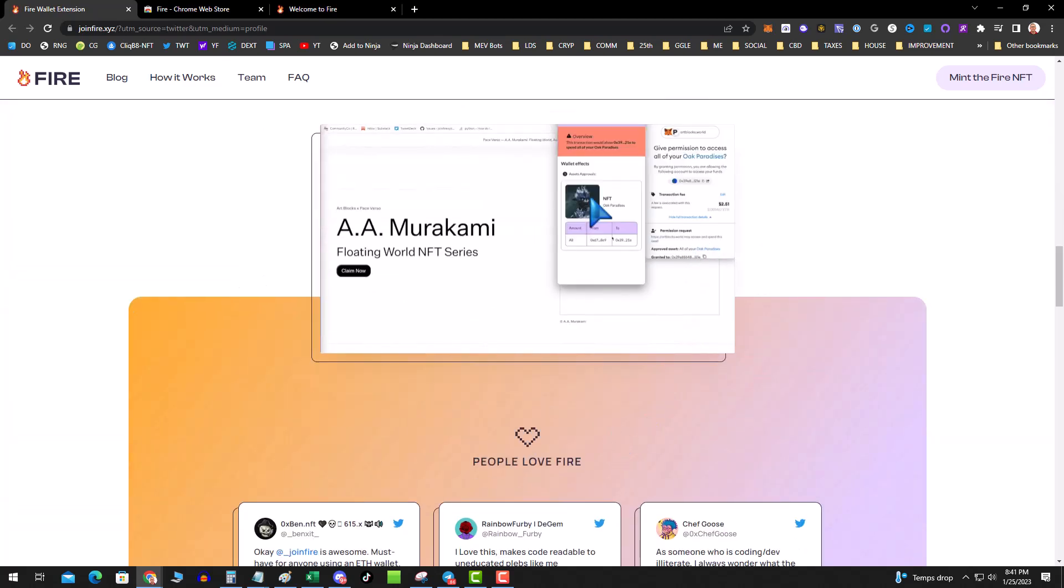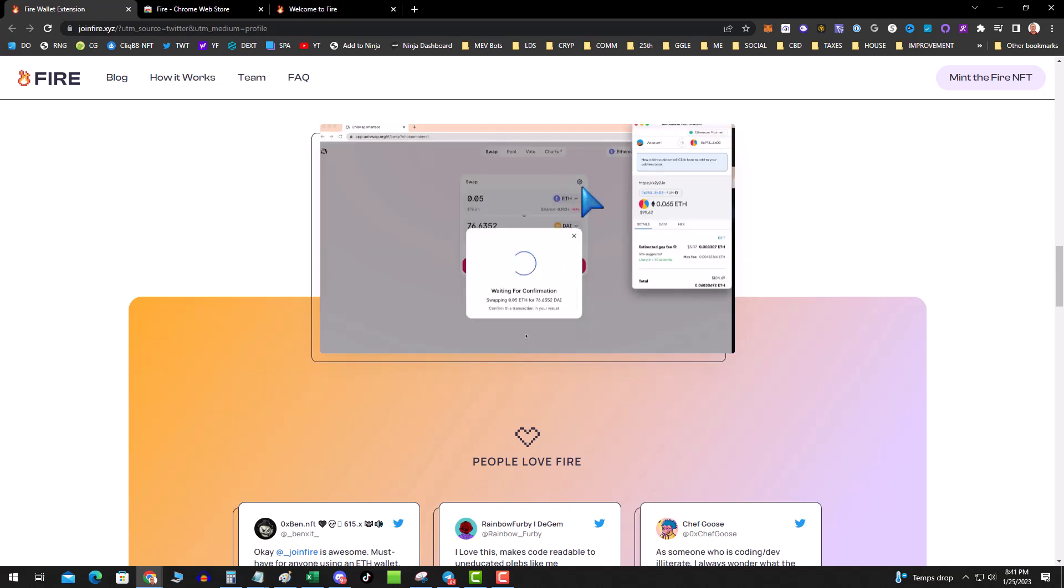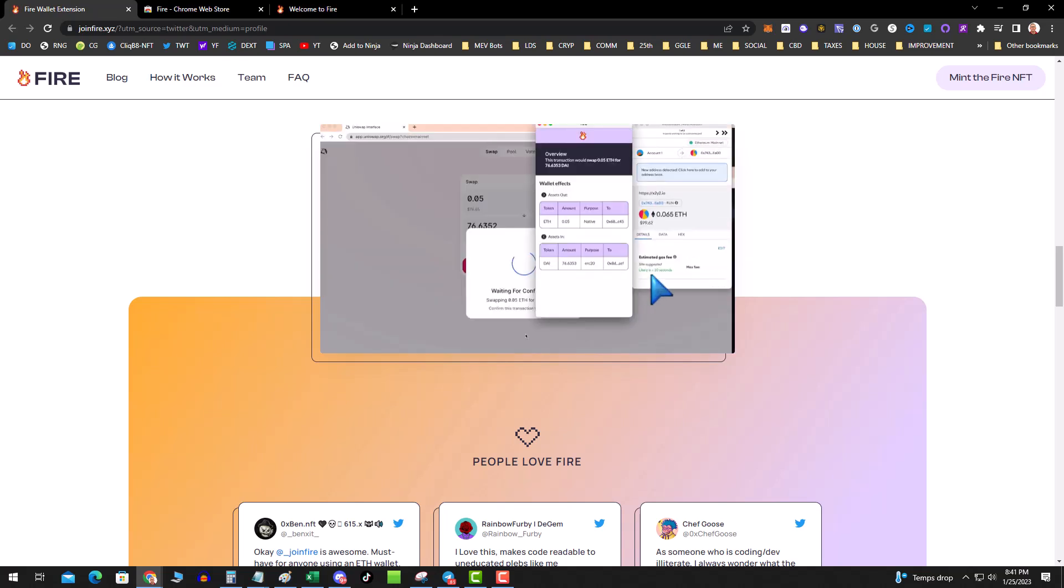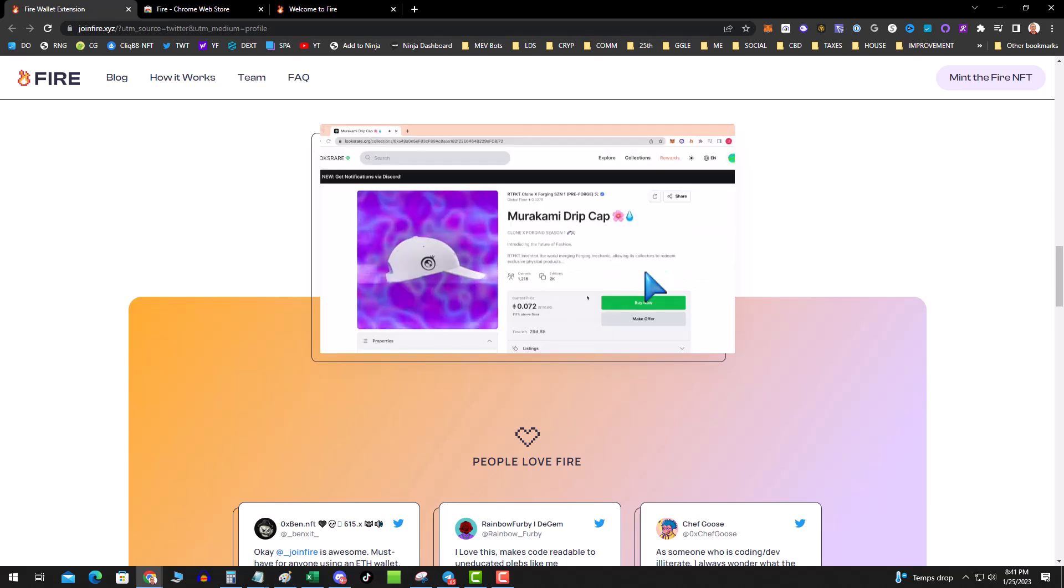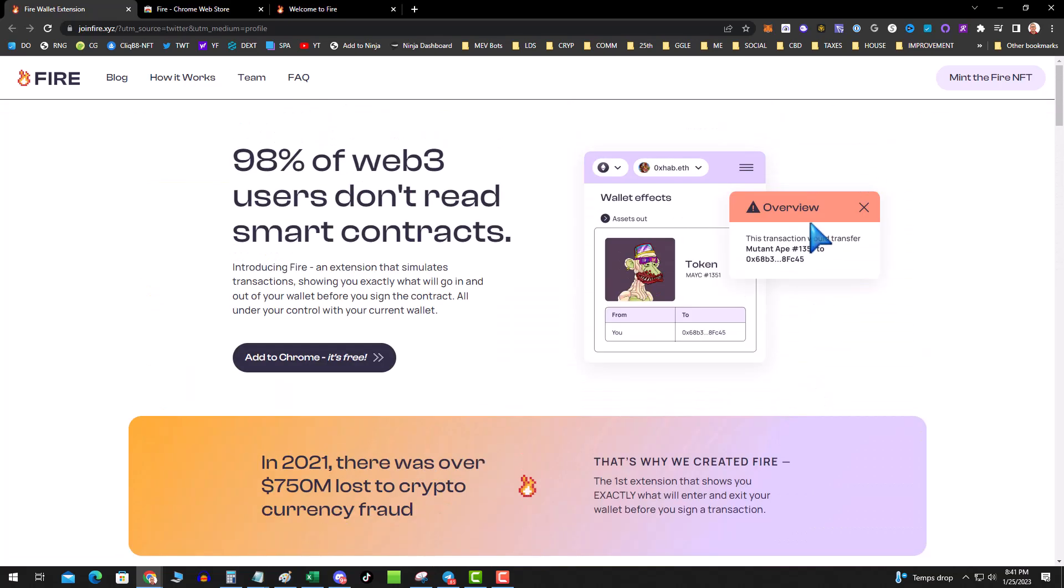You can see it pops a box to the side and then it says, hey, if you do this, it's going to steal my NFT, or what the effects of that specific contract are.